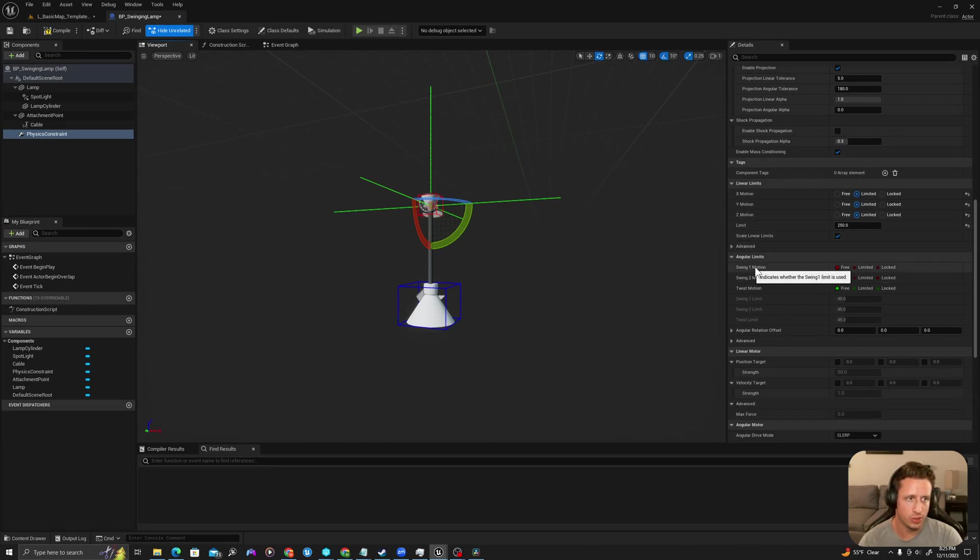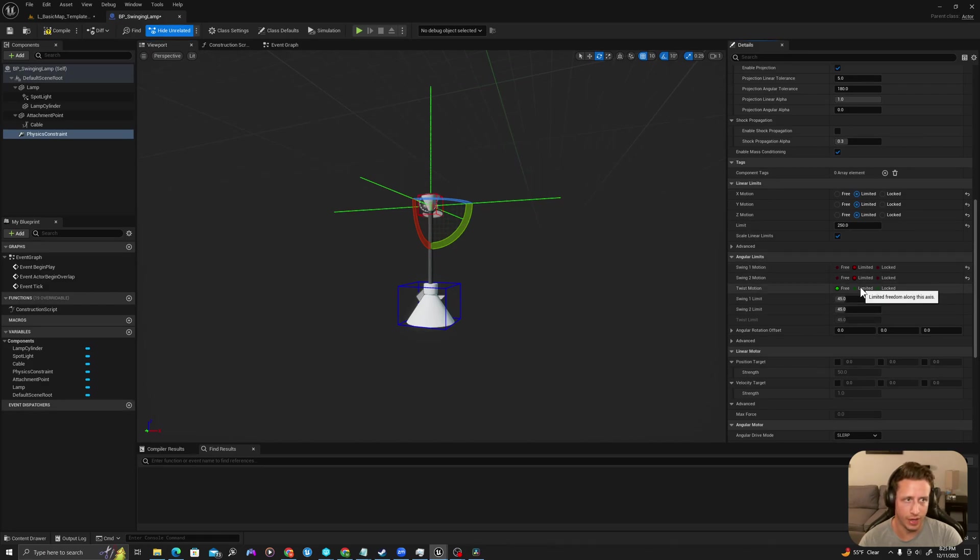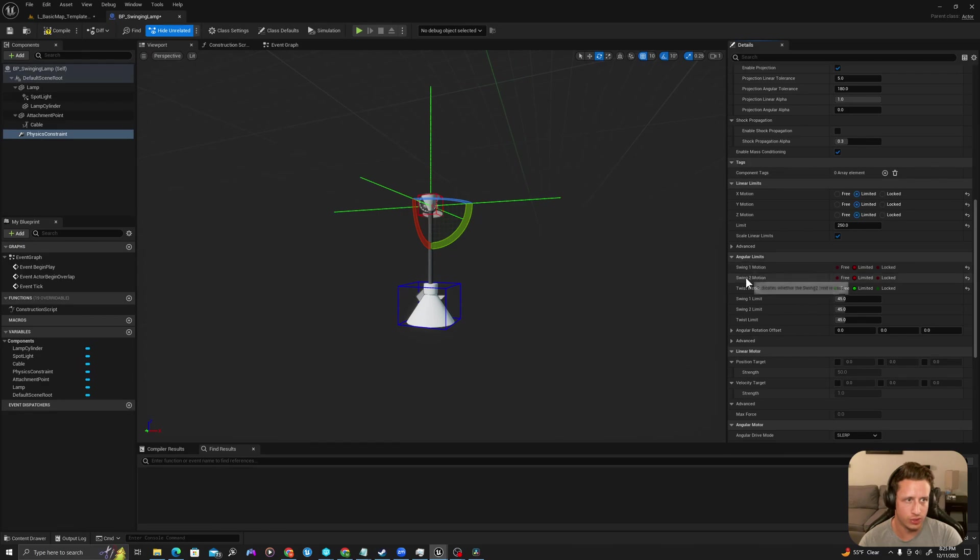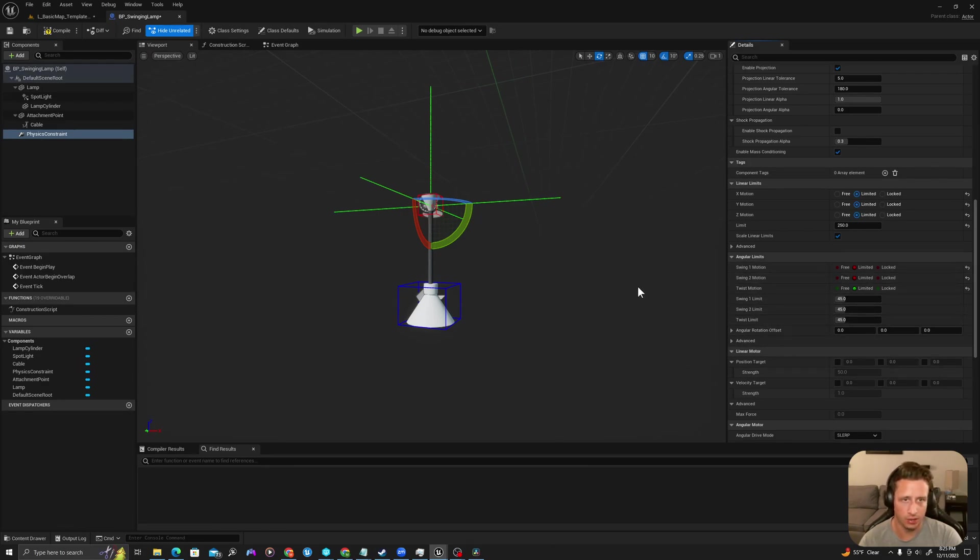So then we also want to allow it to have some sort of angular swing. So I'm going to set my swing one and two motion to be limited instead of free so that we can set angles. So max angles of swing.